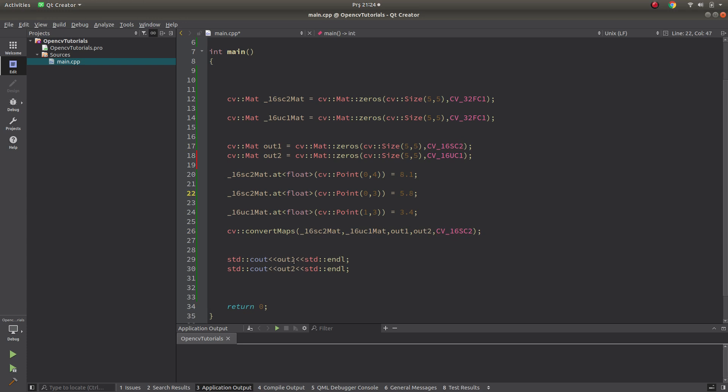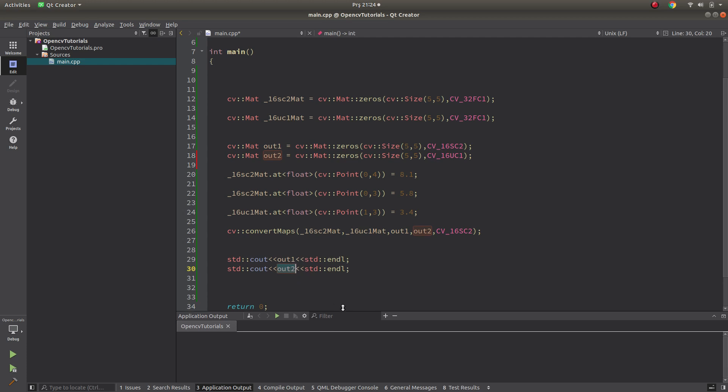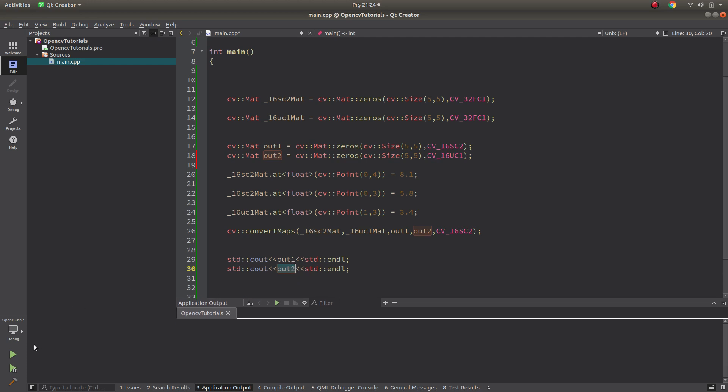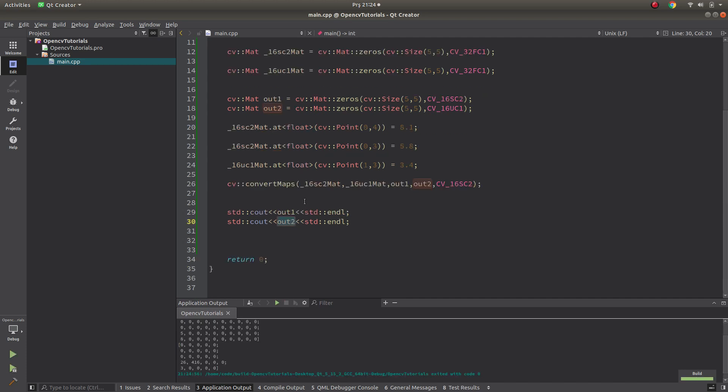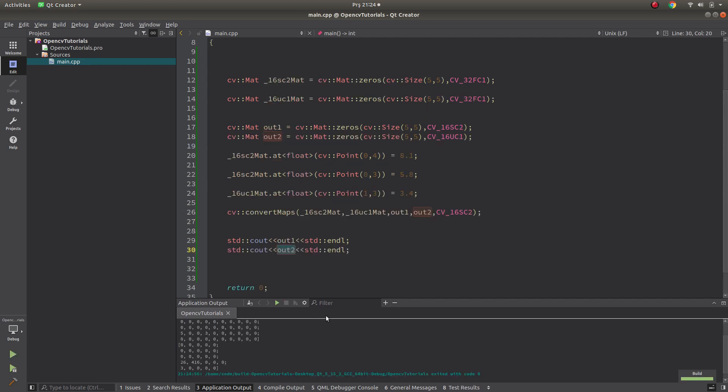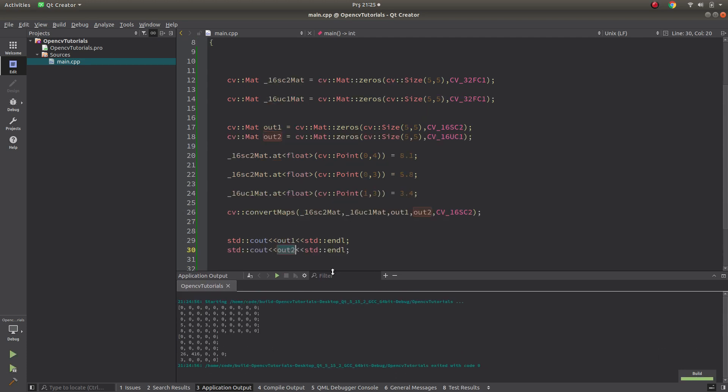Then at the end, I will write to console, output 1 and output 2, how they look like. Let's run it. Okay, we get some output. Let's see.